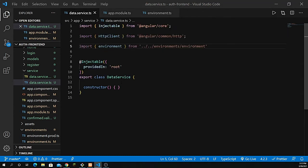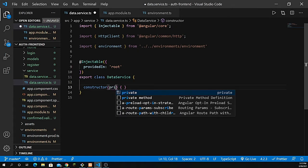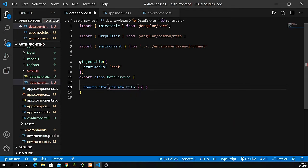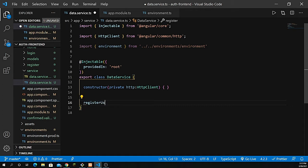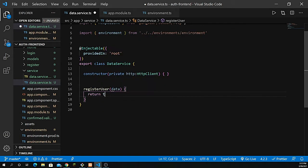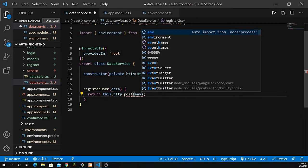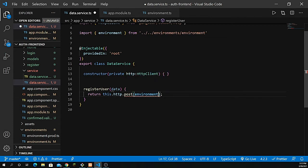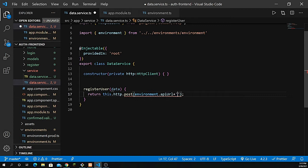Back in the service, inside the constructor pass private http: HttpClient. Now let's create a function called registerUser. It takes data coming from the form and returns the response. We use this.http.post, pass the API URL from environment.apiUrl concatenated with /api/register, and pass the data. Save it.